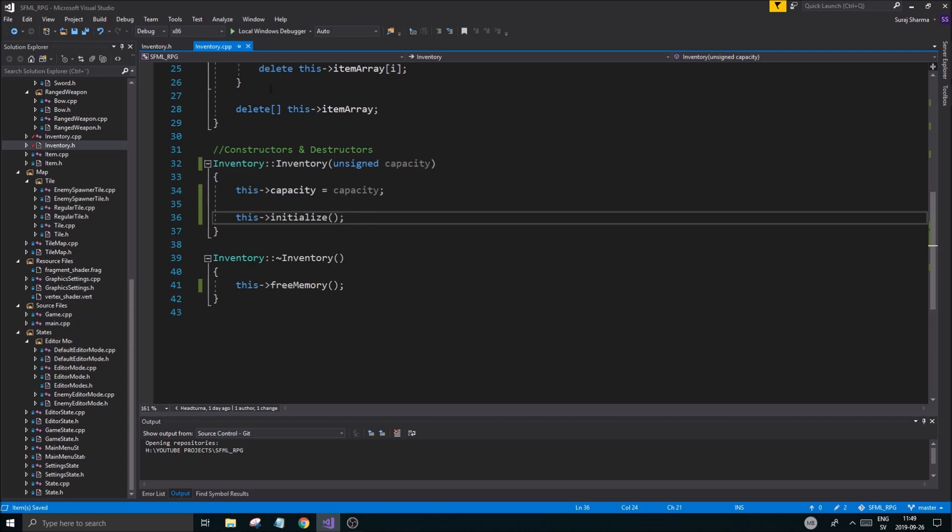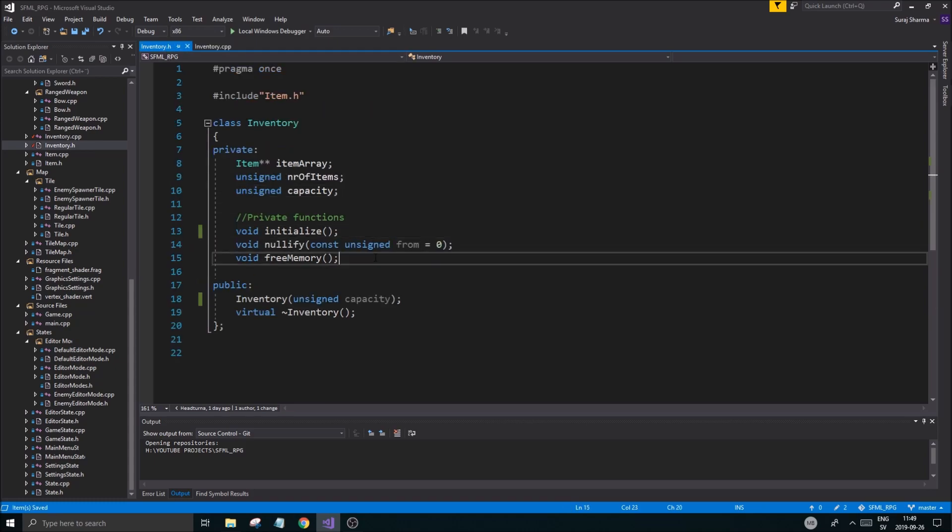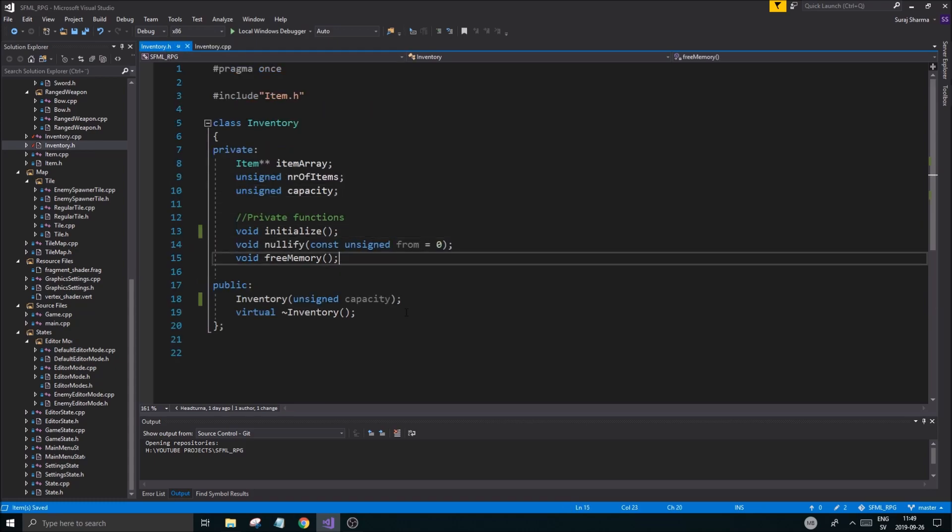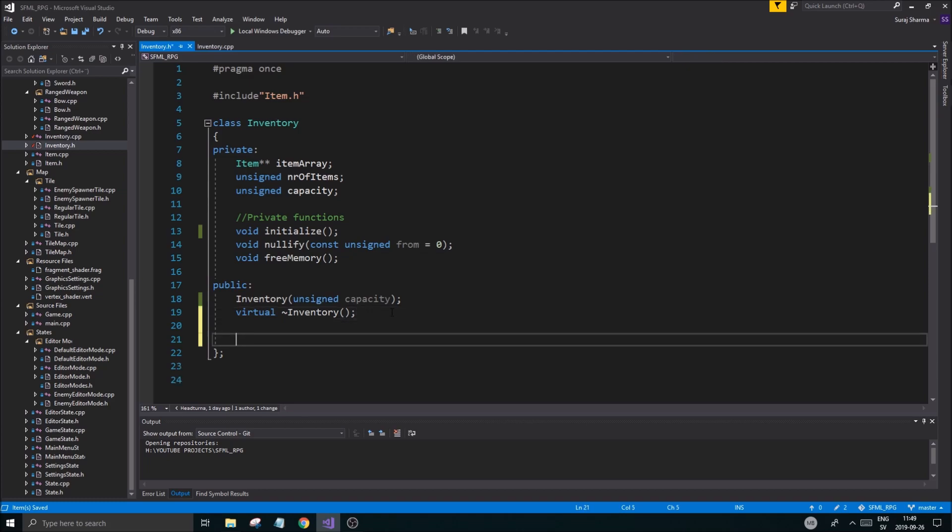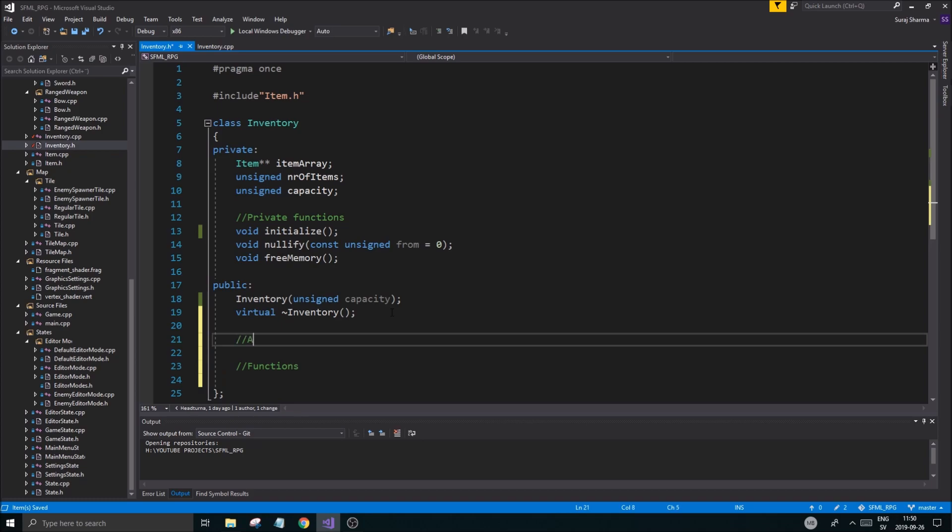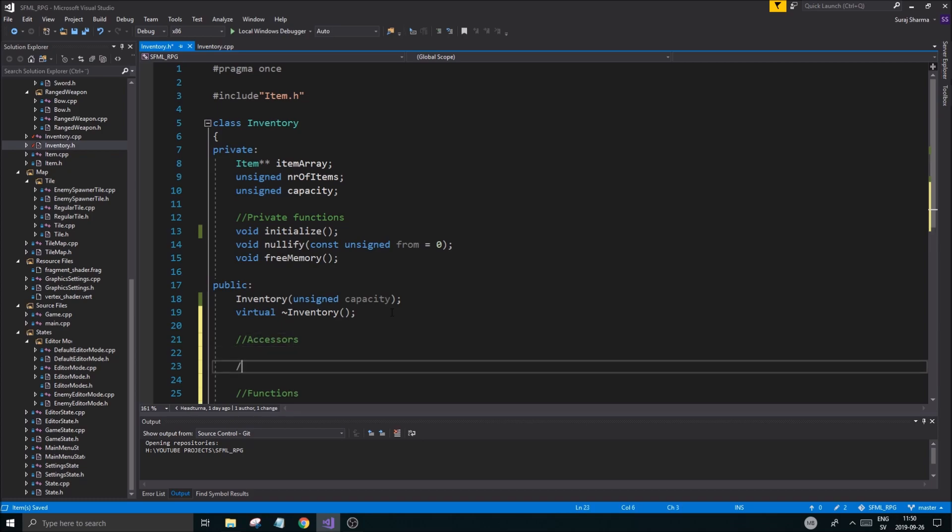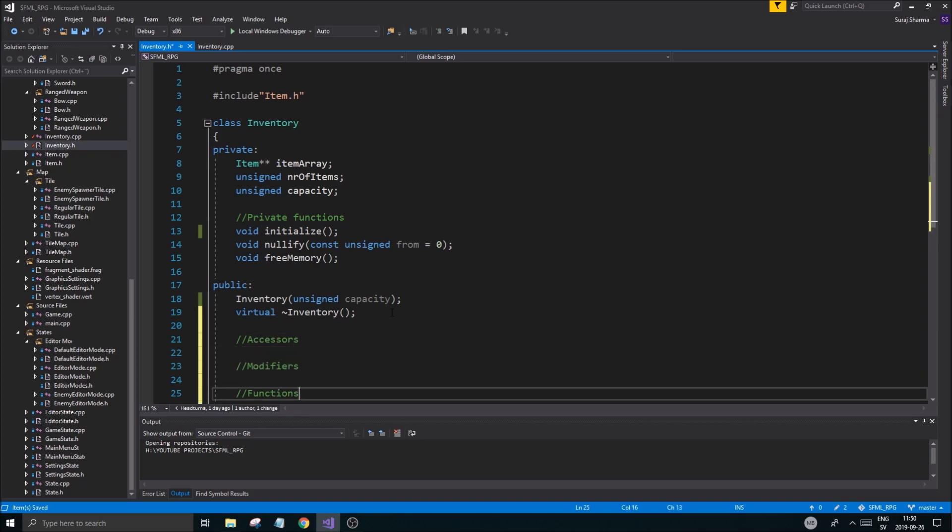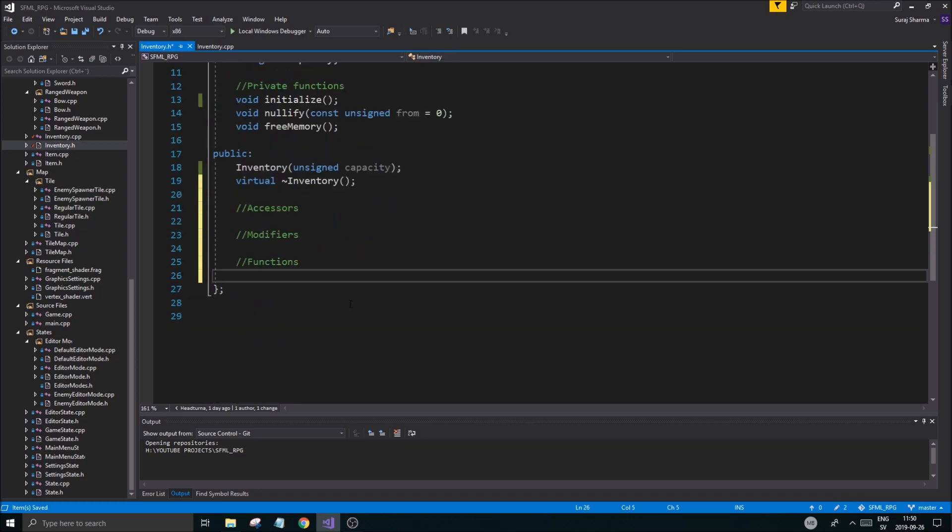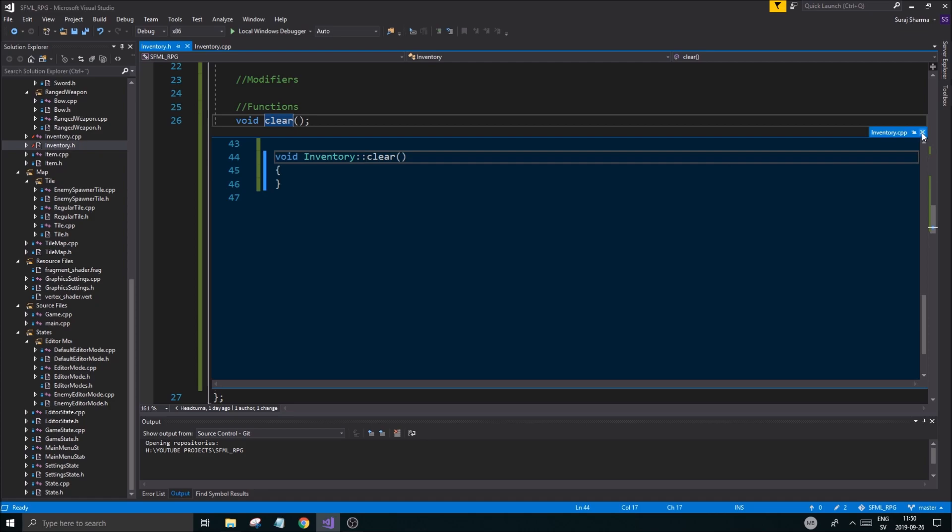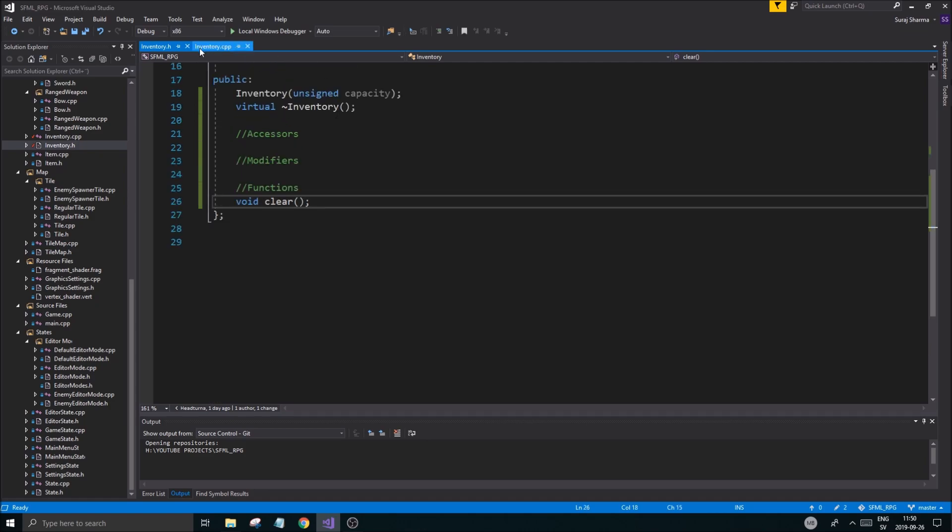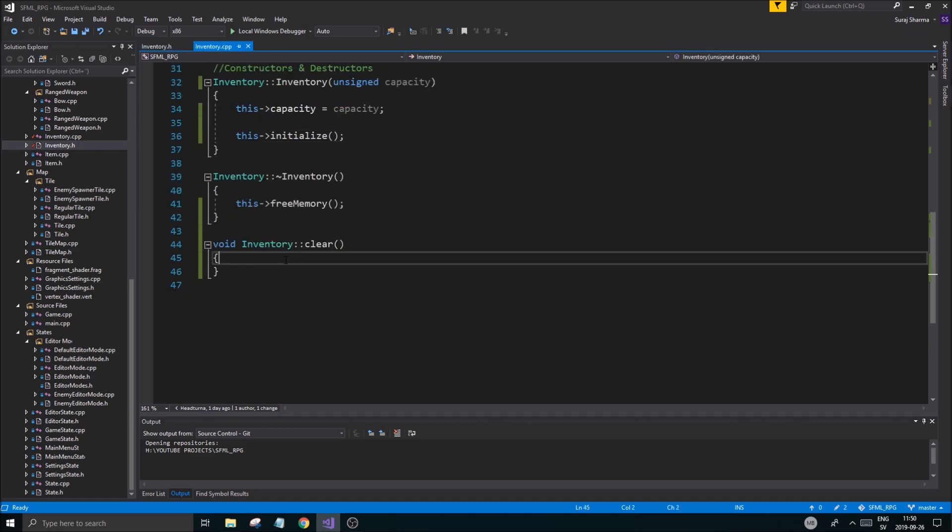We need a few more functions. The first of our functions is going to be clear - void clear. This is going to clear all the memory. This isn't going to just delete everything, this is going to clear it and nullify it so we can add more stuff to our inventory later.